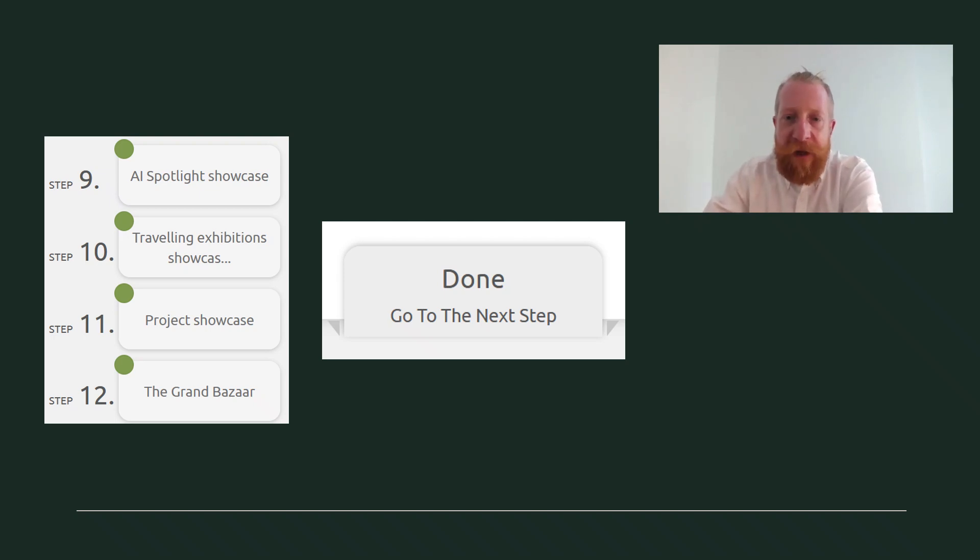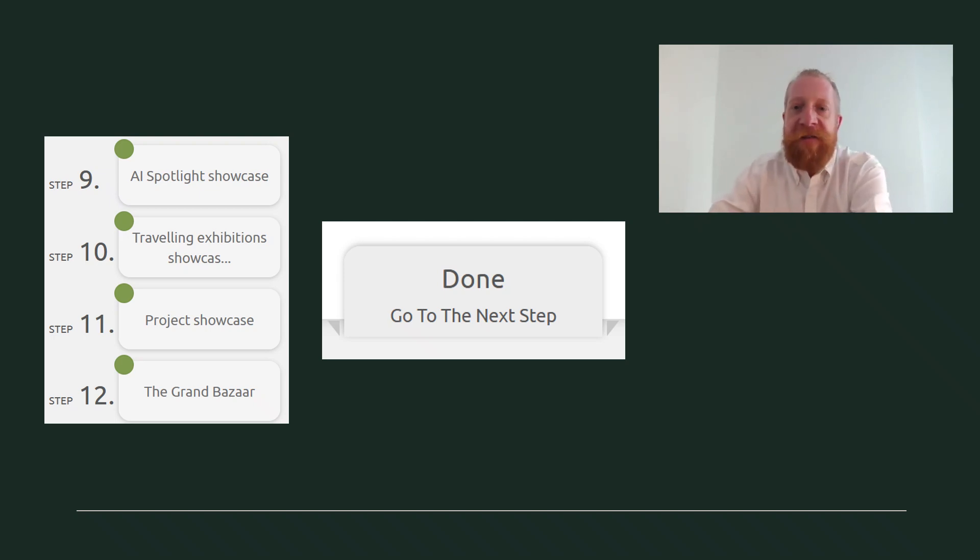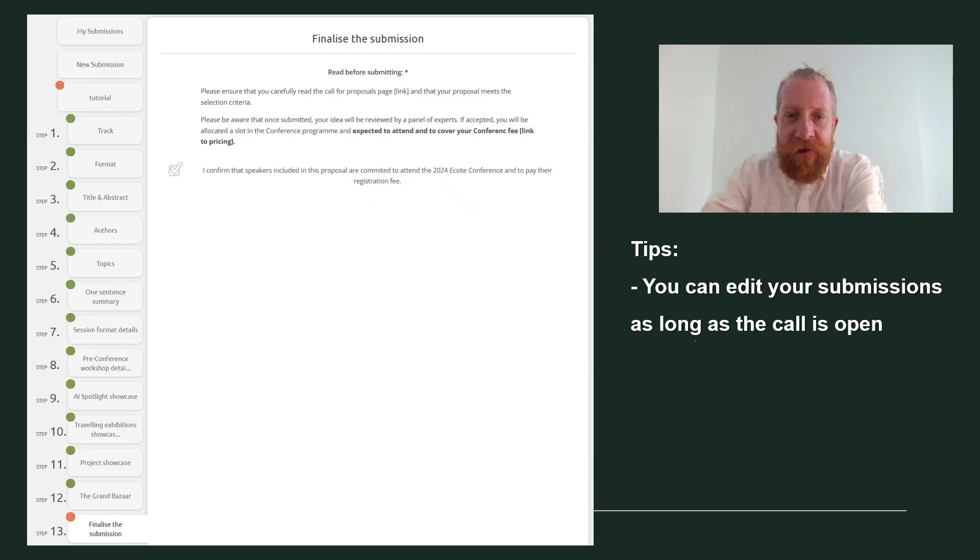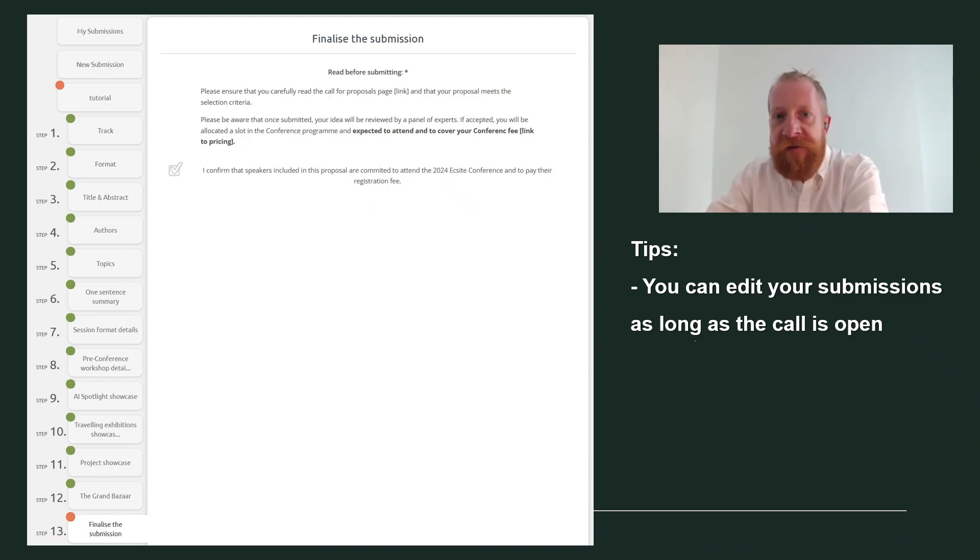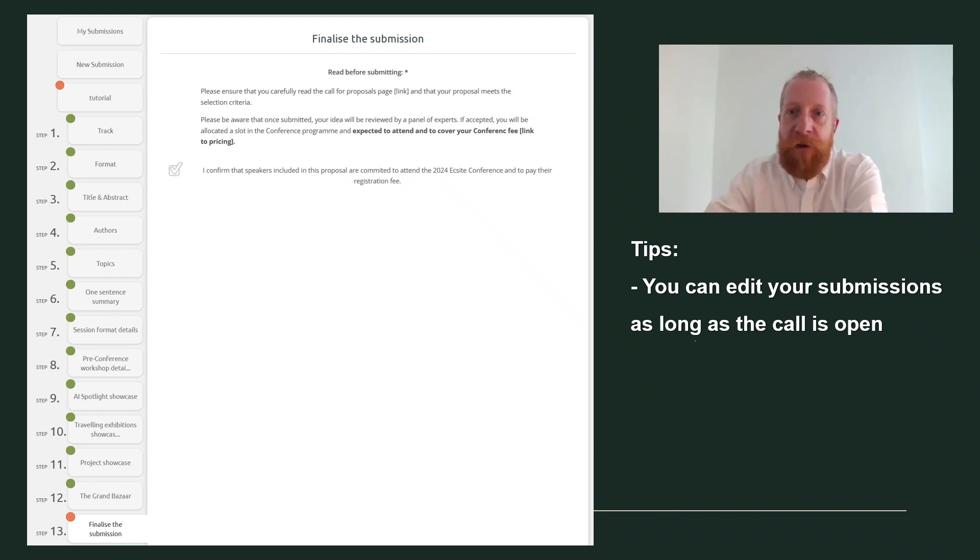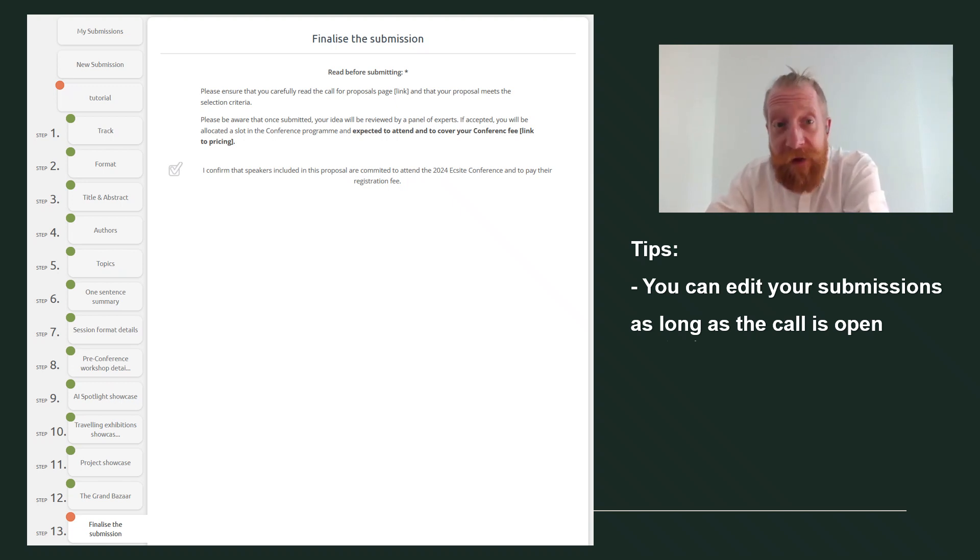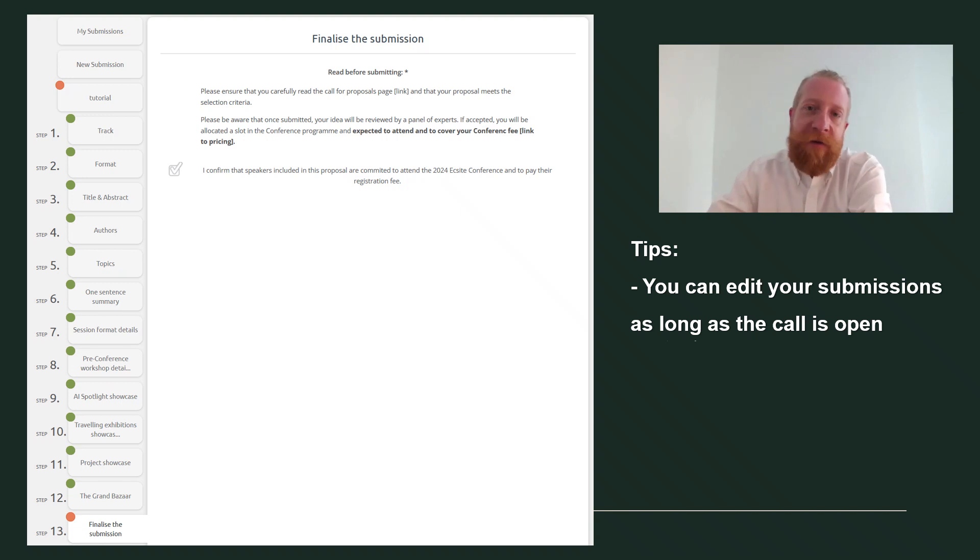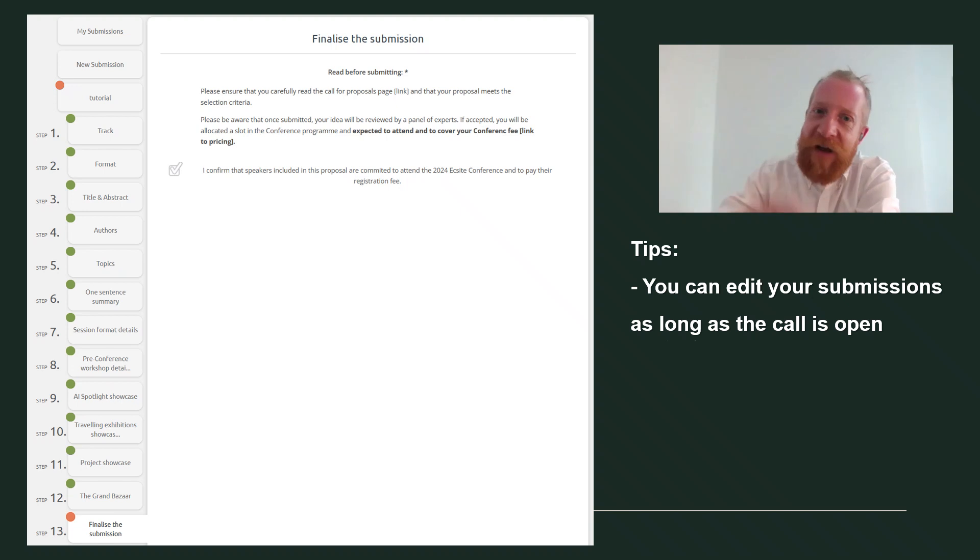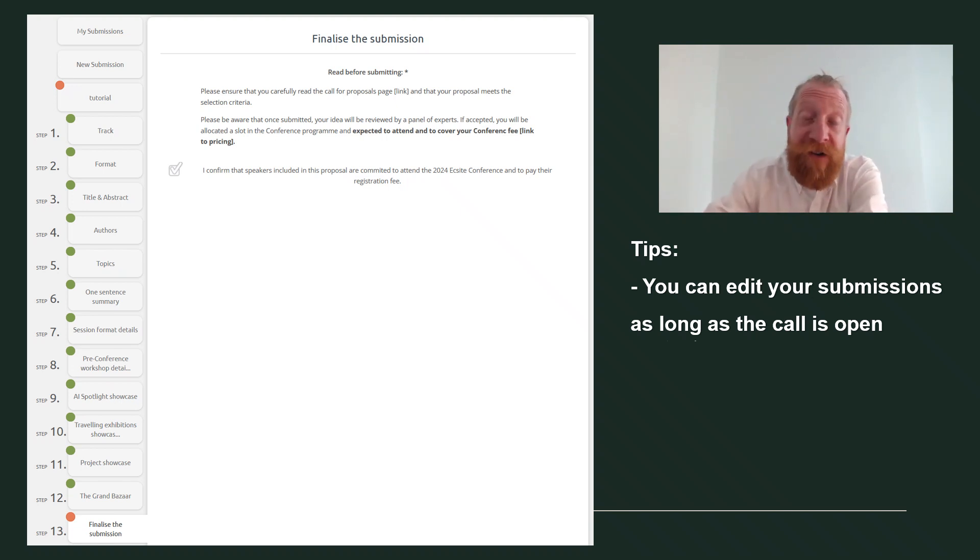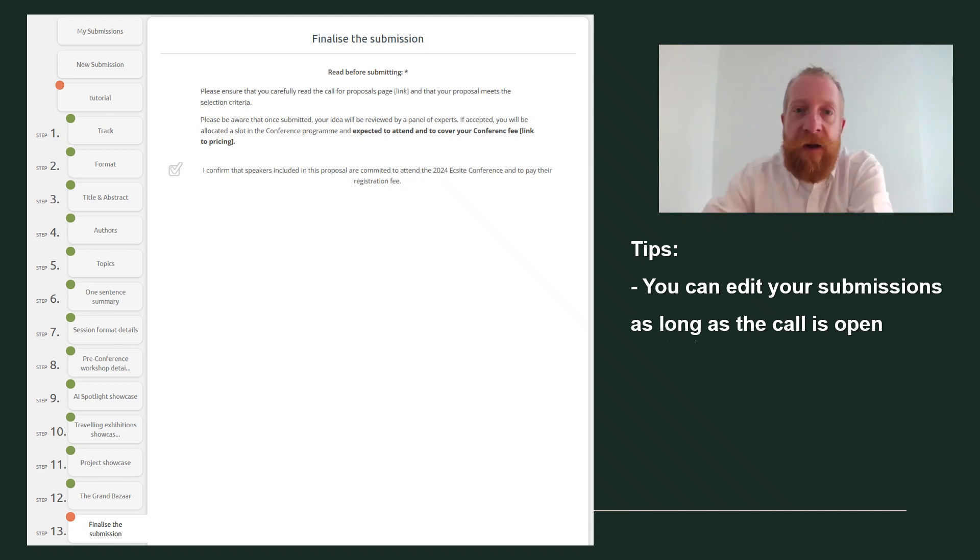After you're done with your step, click through to step 13. In step 13, we ask you to confirm that if your pitch is successfully selected to be part of a showcase, you or the person speaking is committed to attending the conference and will cover the conference fee and other costs. After you click done for the last time here, your pitch will be officially submitted.